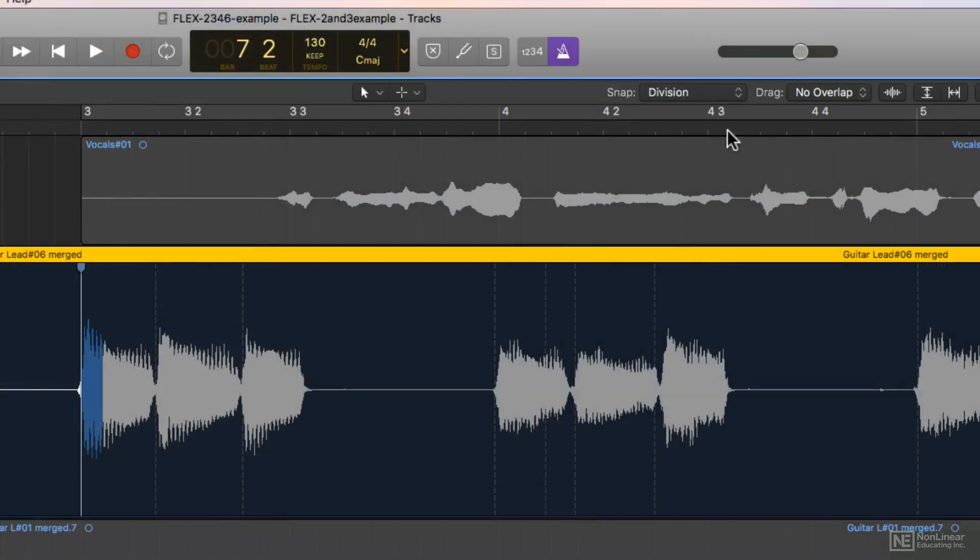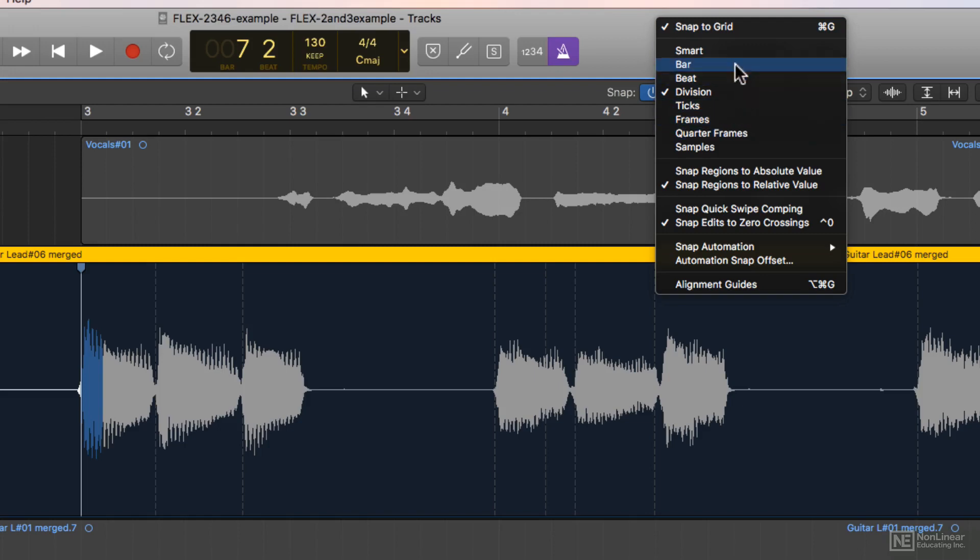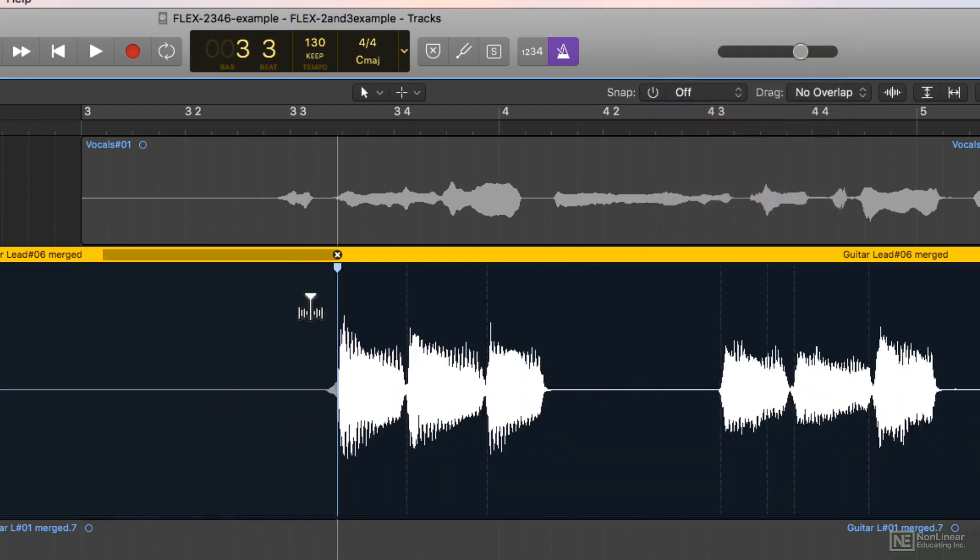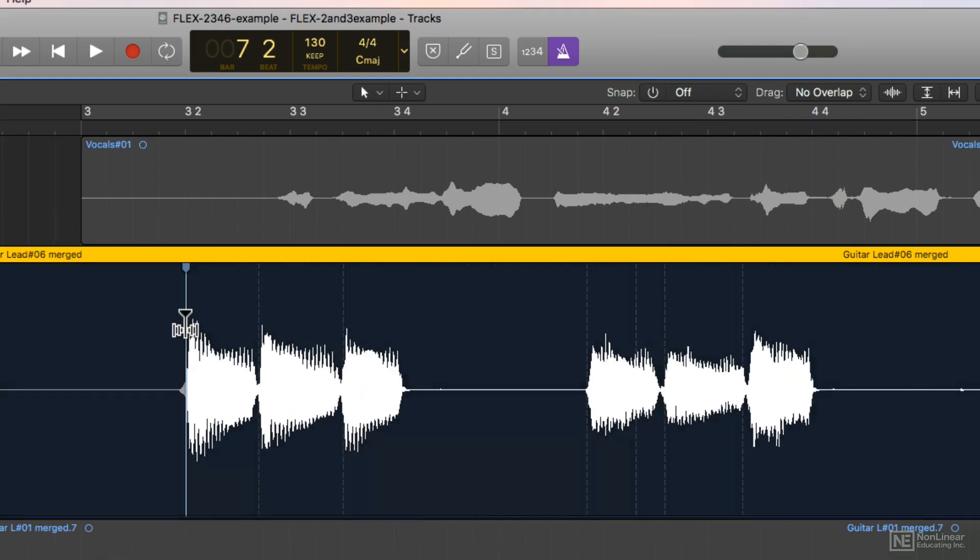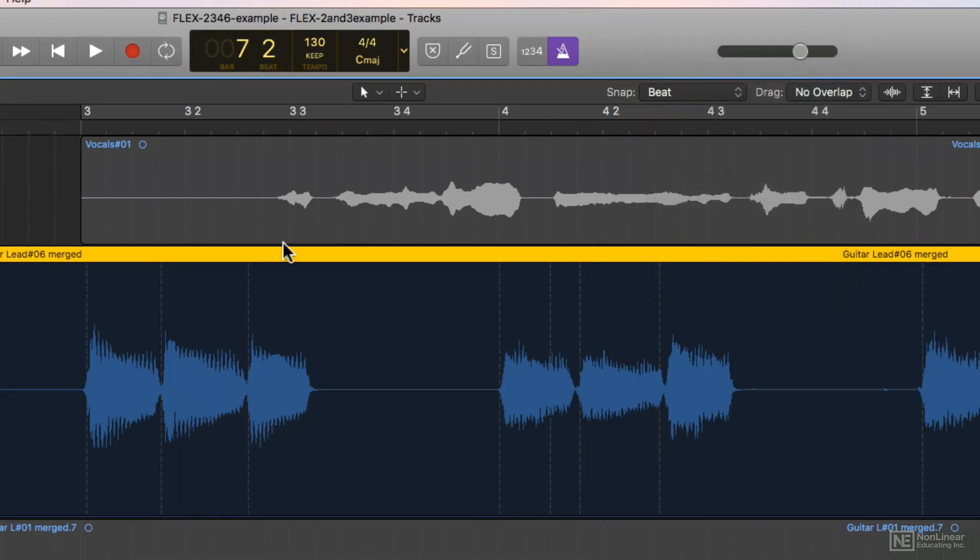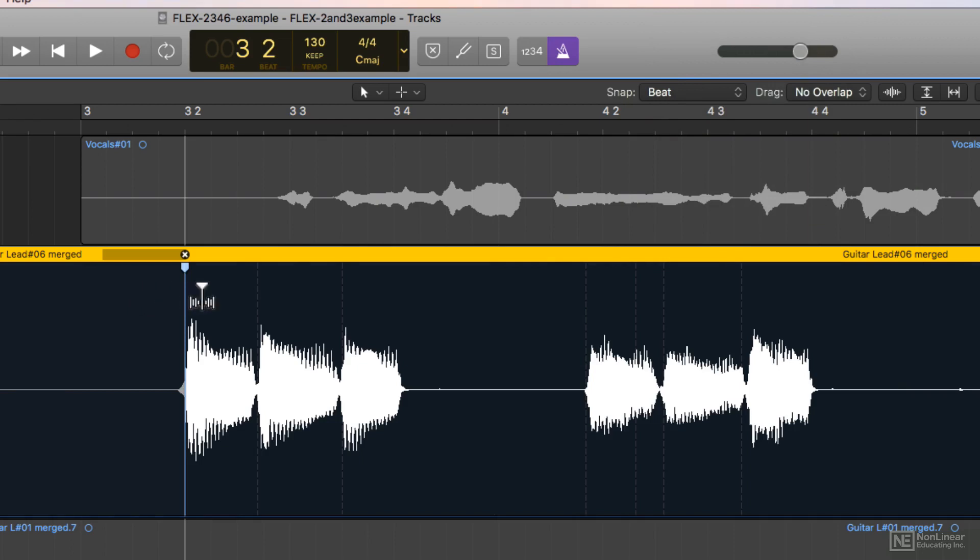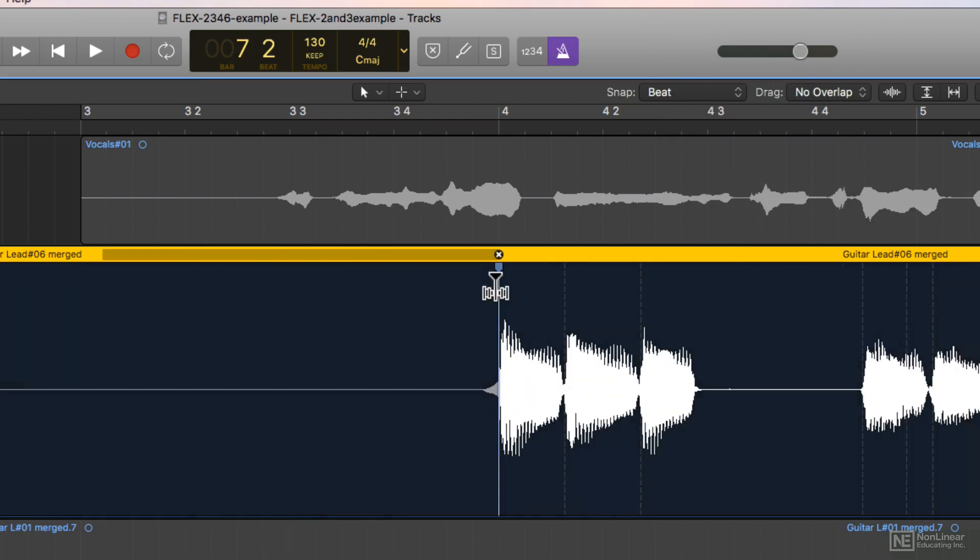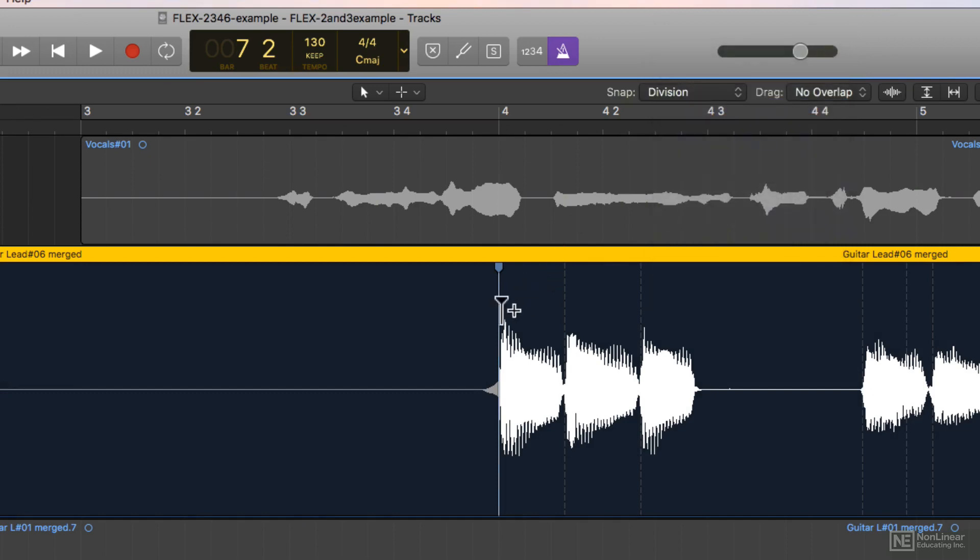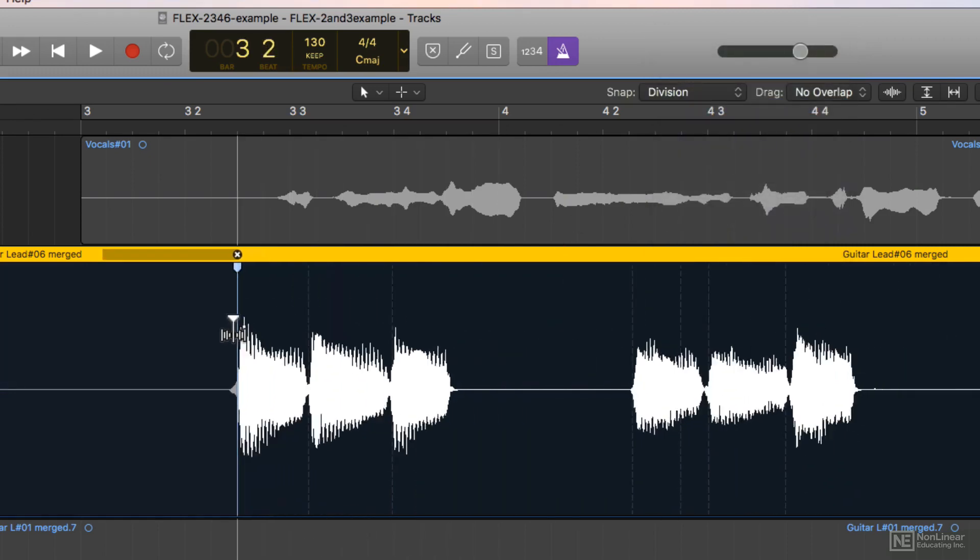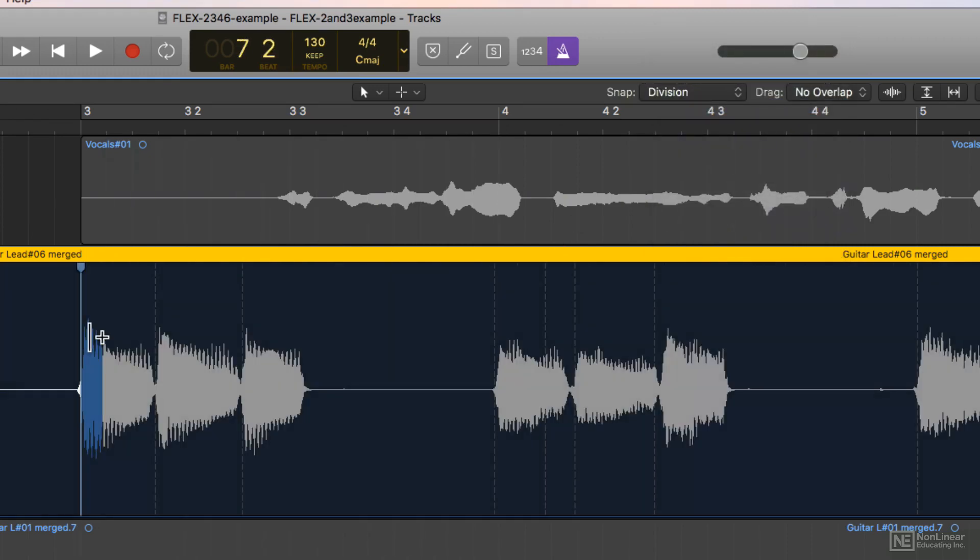Now keep in mind that our flex edits will still be bound to whatever your snap mode is up here. So if I turn off my snap to grid, you can move this flex marker around freely. Likewise if I change this to beat, the flex marker will only snap to quarter note beats on the grid. So I'm actually going to go with division, because this will snap the audio to any of the divisions I have on the grid based on whatever my grid value is.